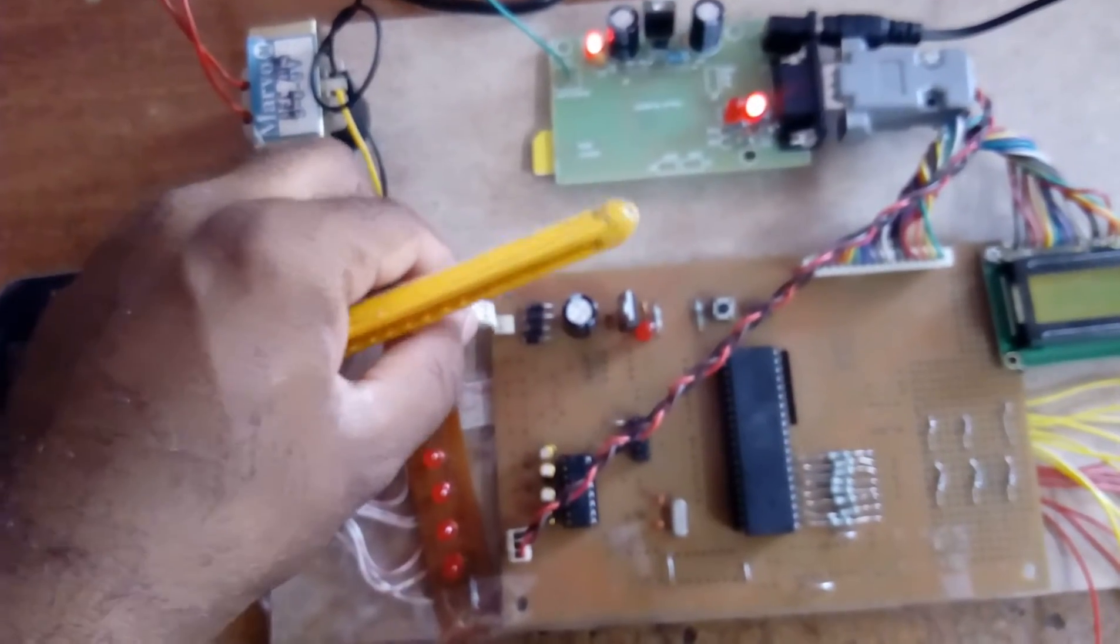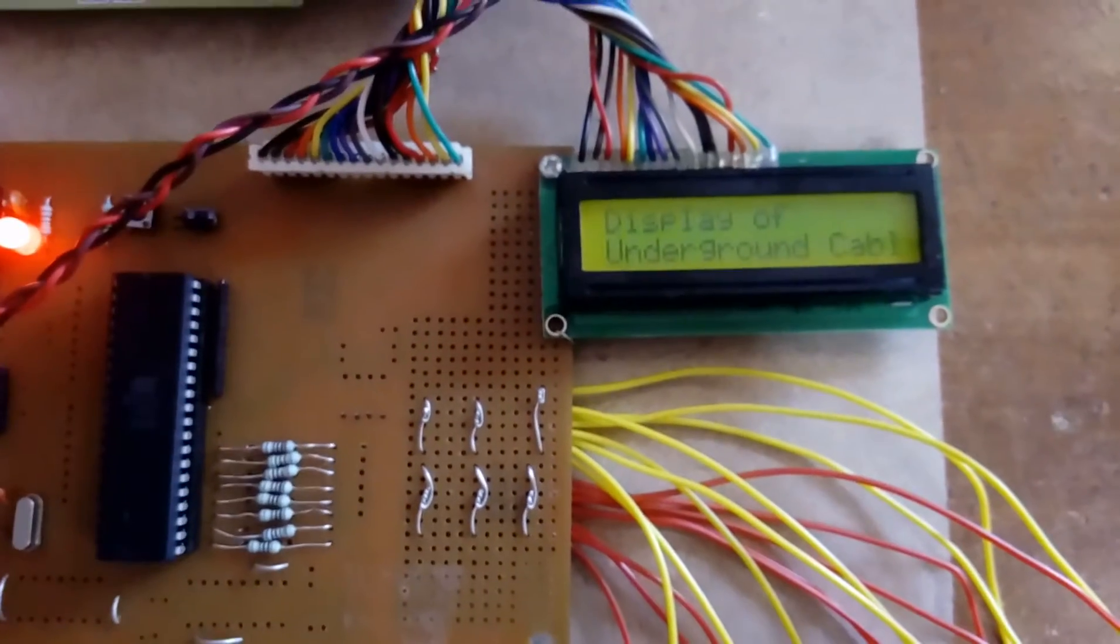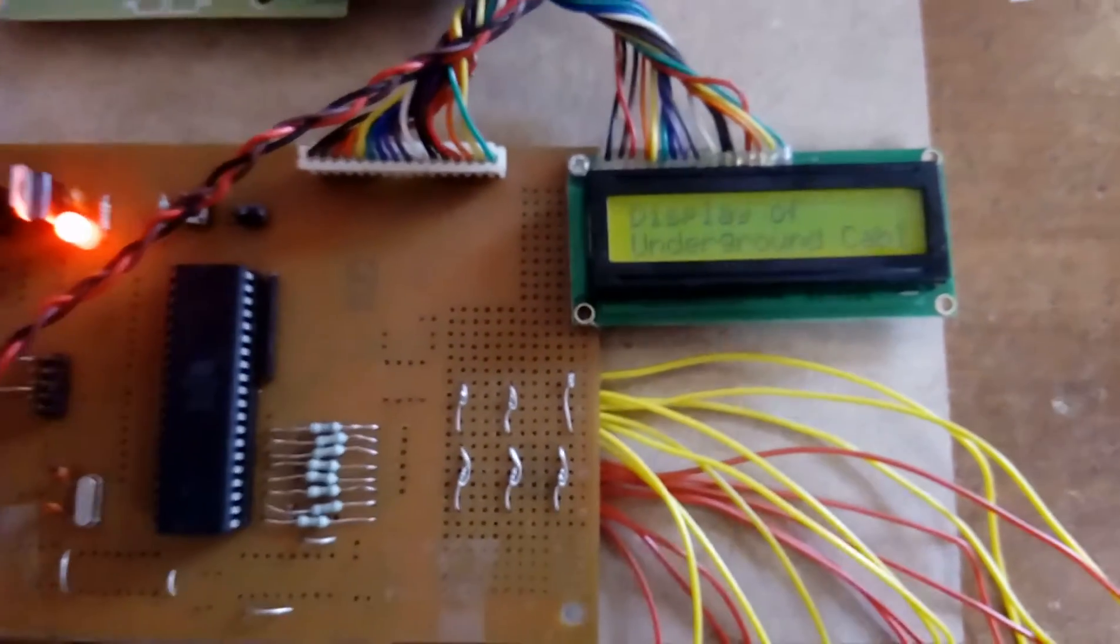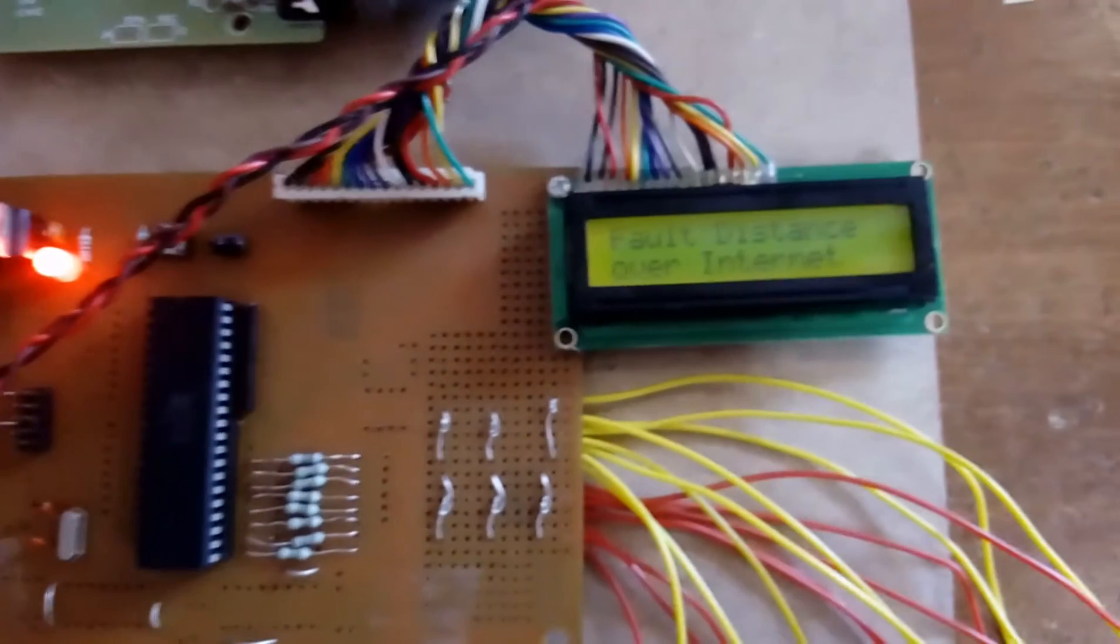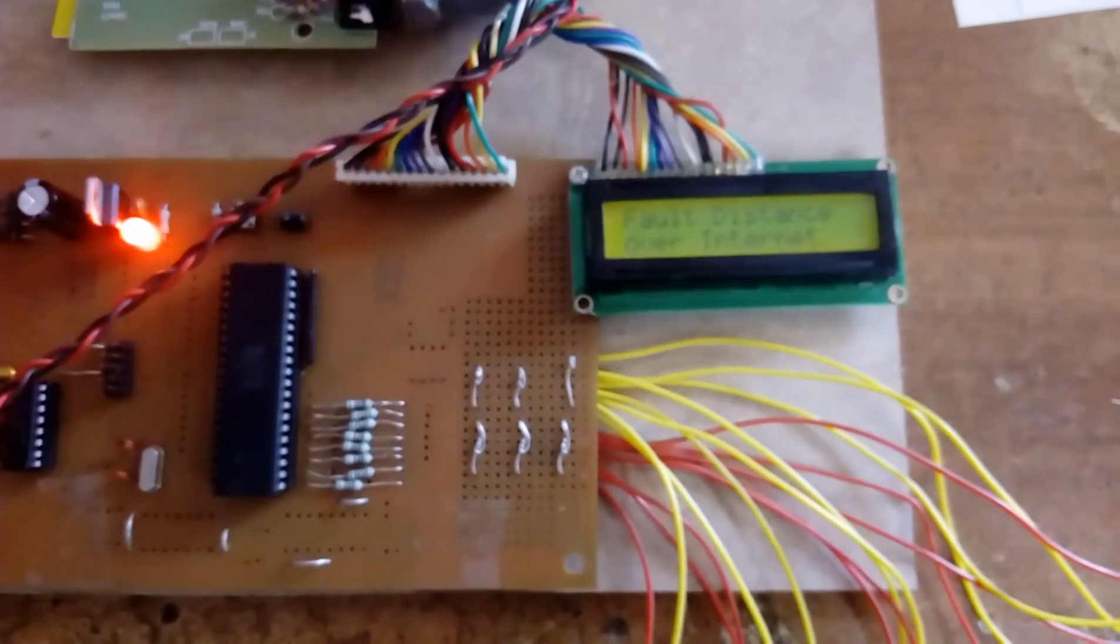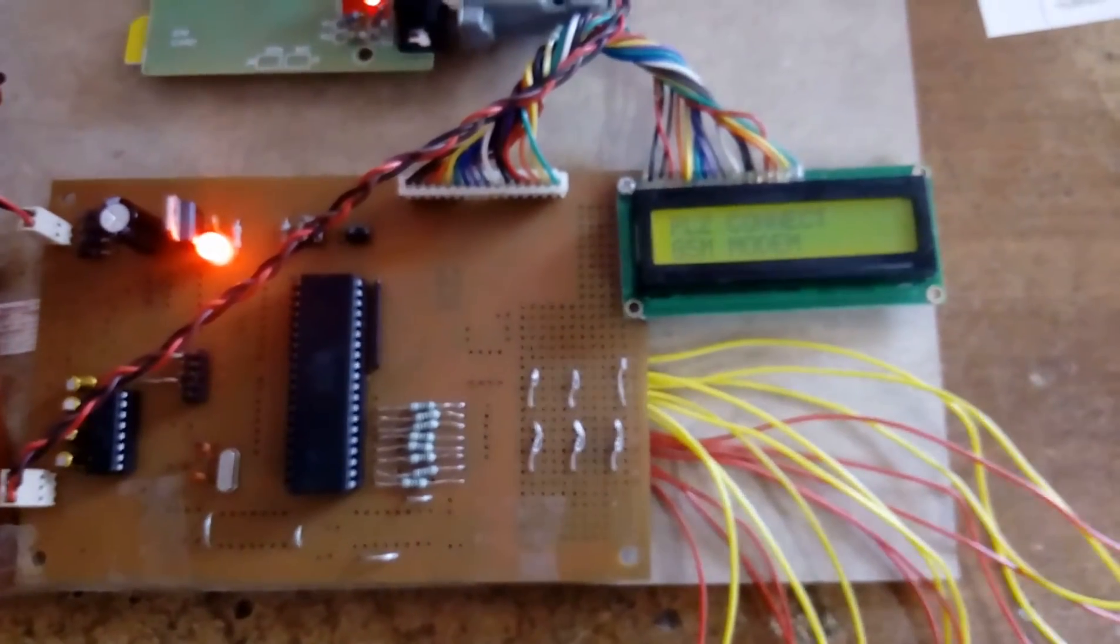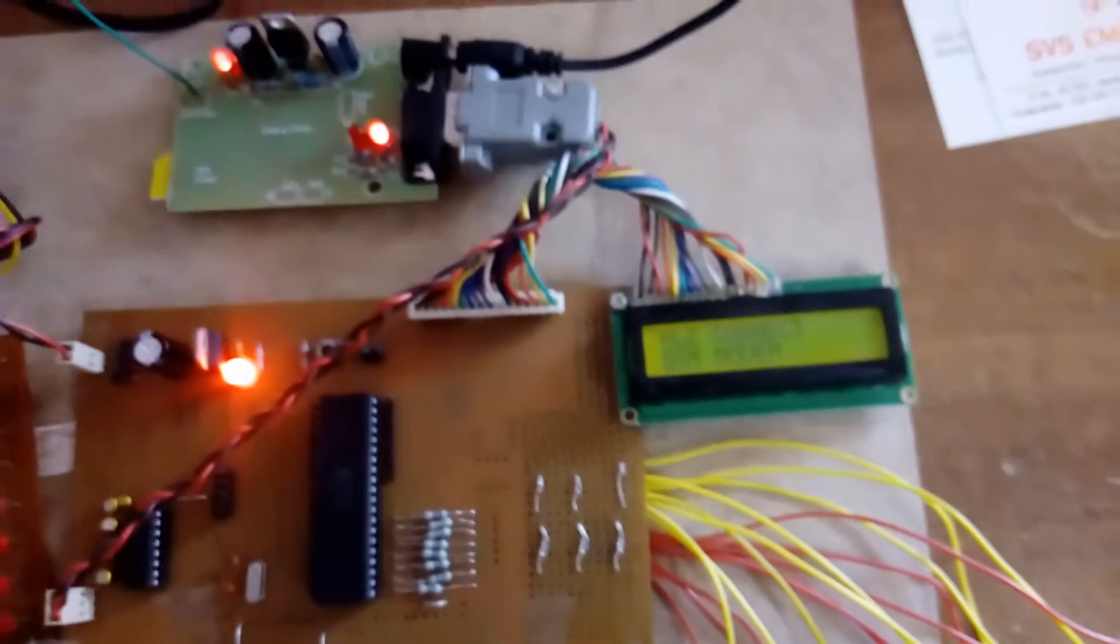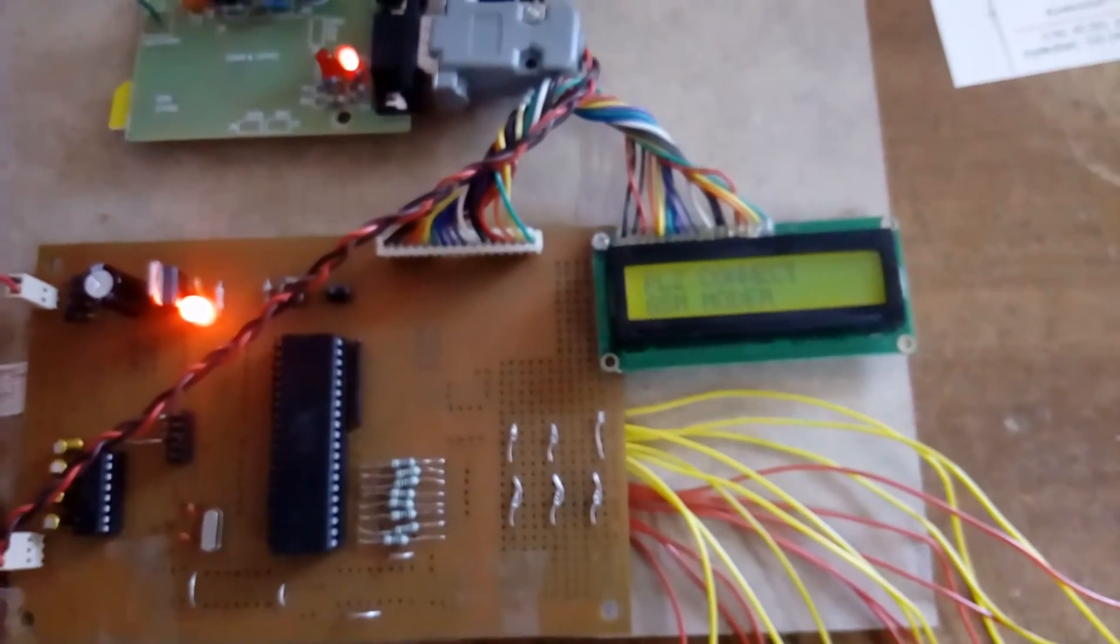Now I am connecting the input AC power source. We can observe on the display: 'Underground Cable Fault Detection over Internet - Please Connect GSM Modem.' The GSM modem is now connected.